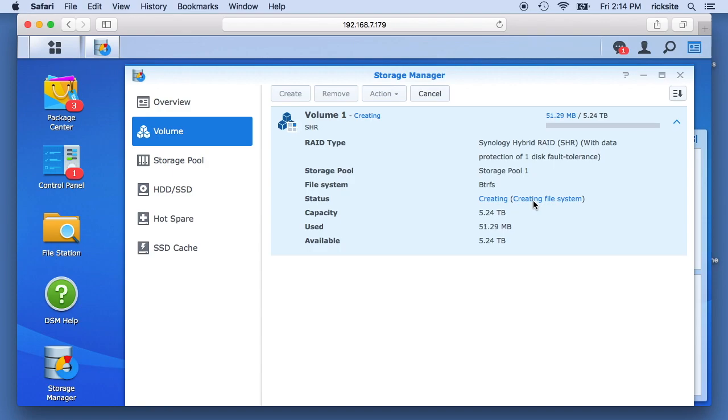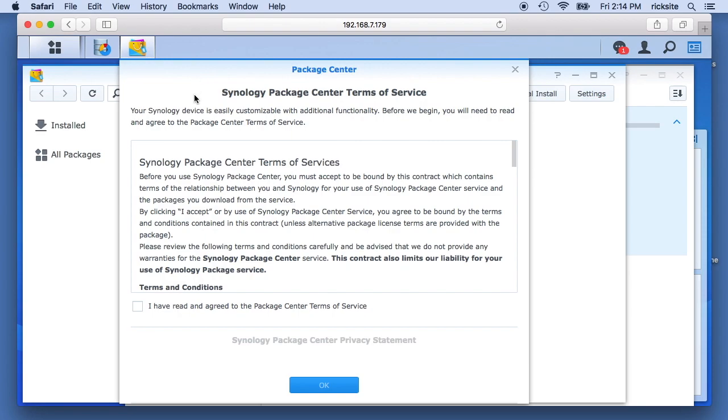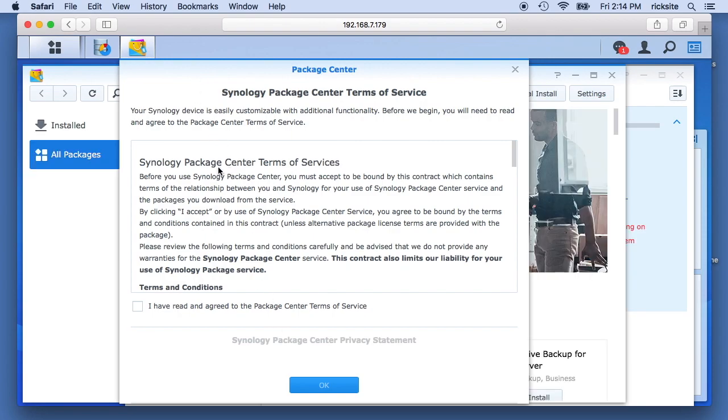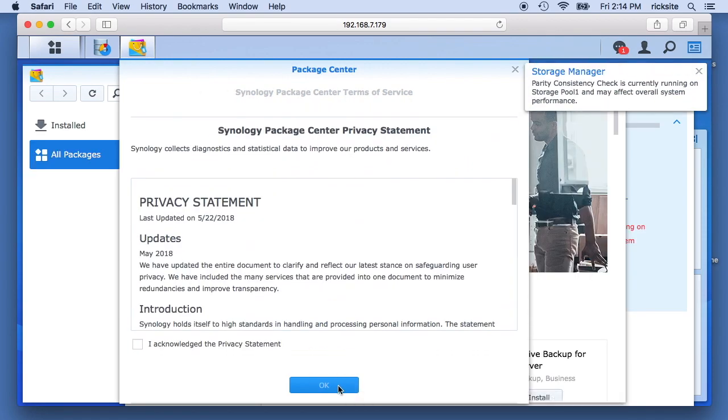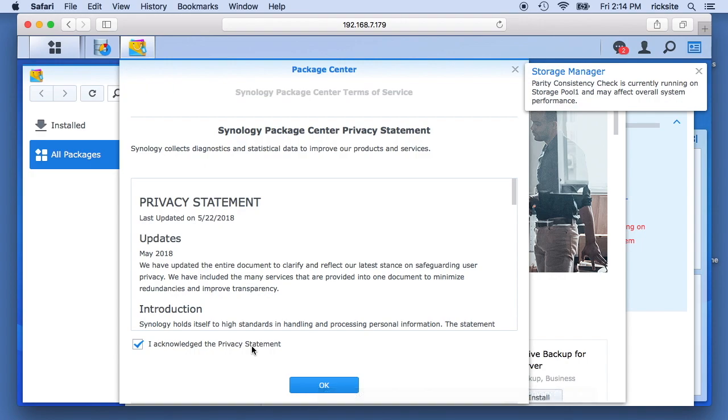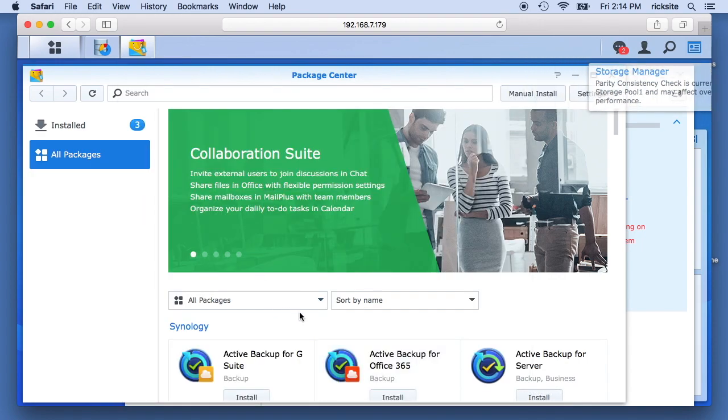So it's creating the file system. When this is done, then the system, you'll want to create your volume like this, go to your control panel, make sure you have the updates installed. And then you can go to your package manager. I'll hit I've read the terms, the privacy statement. So this is like the app store.